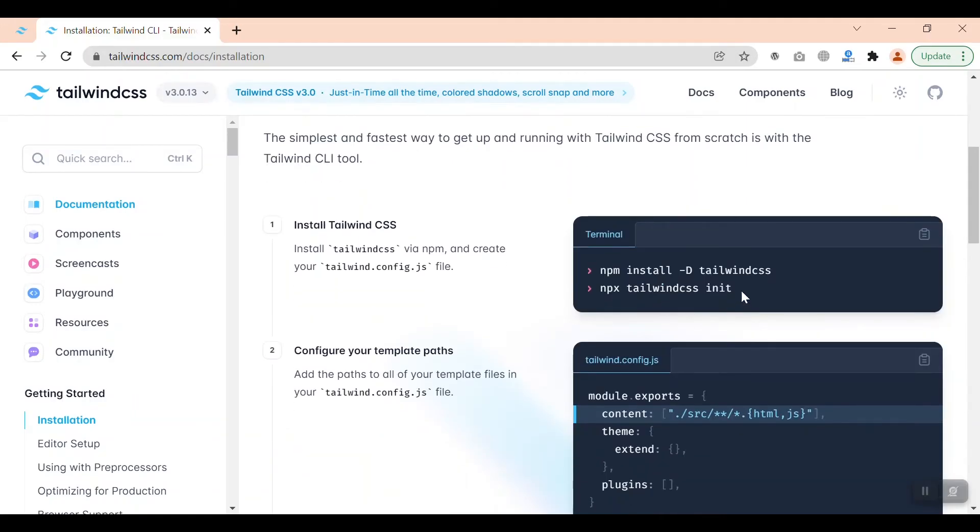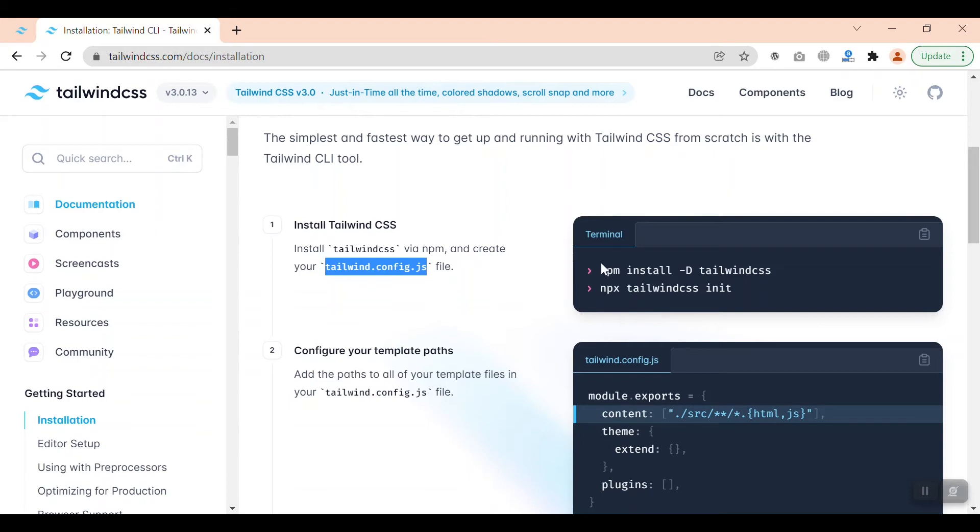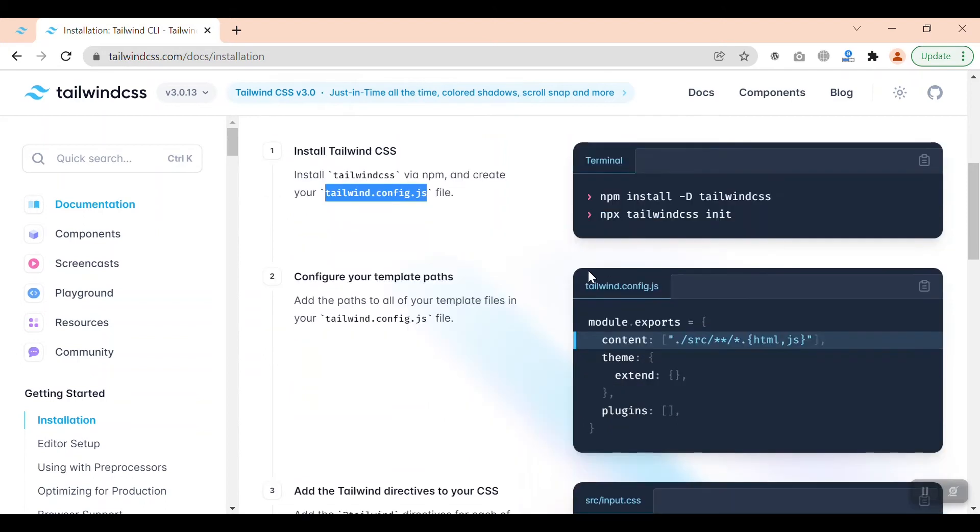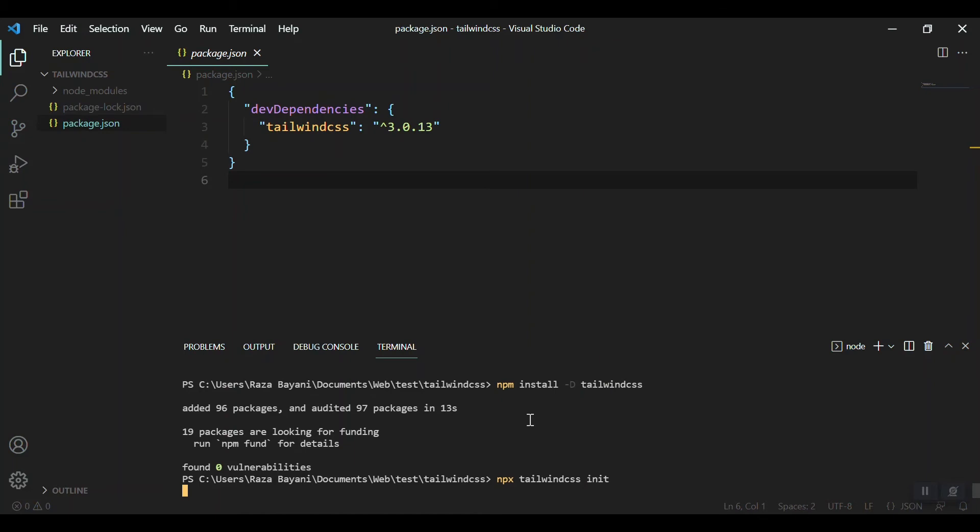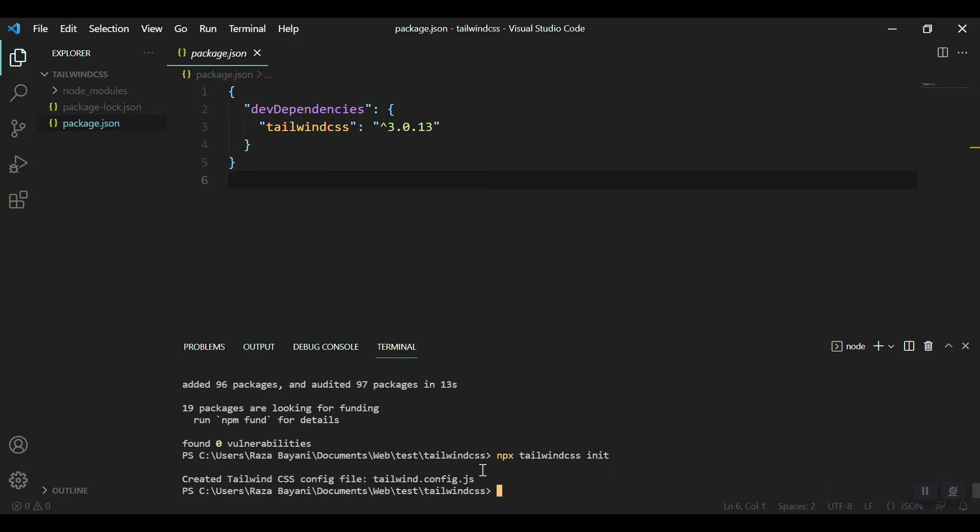After that, we can initialize Tailwind CSS via npx which will output or give us a tailwind.config.js. You can create it yourself or just run this command. By running that command we will have the tailwind.config.js.